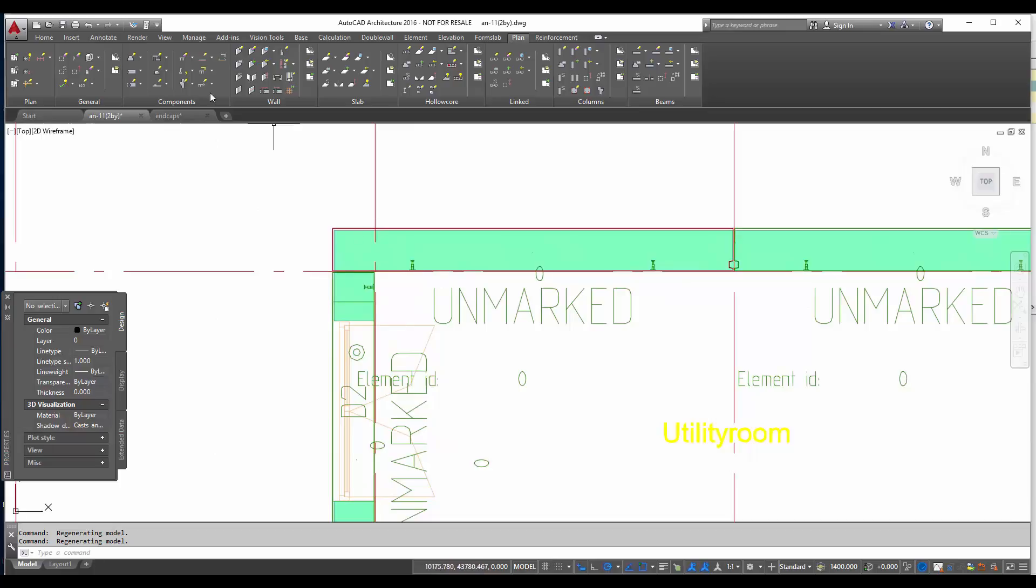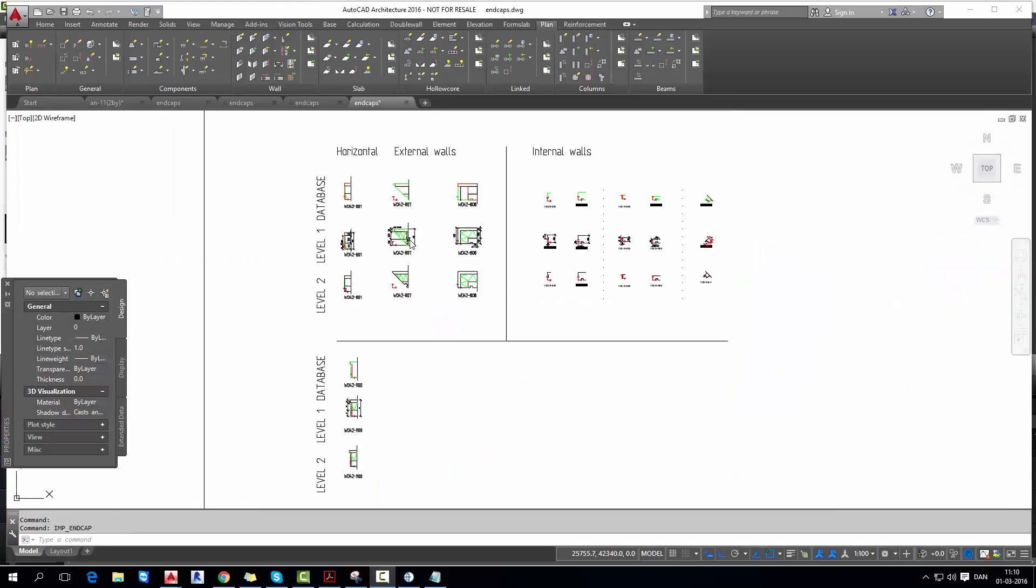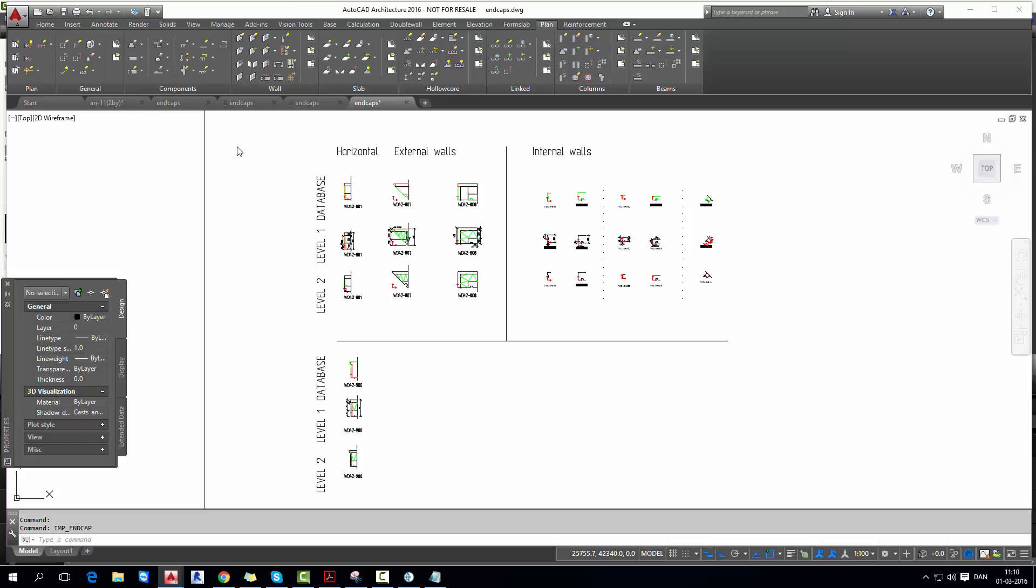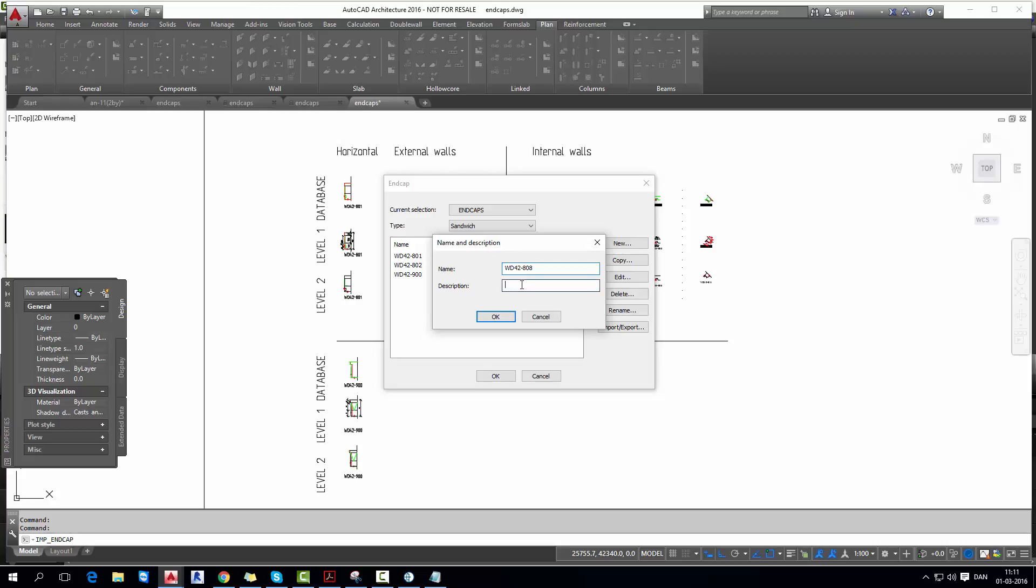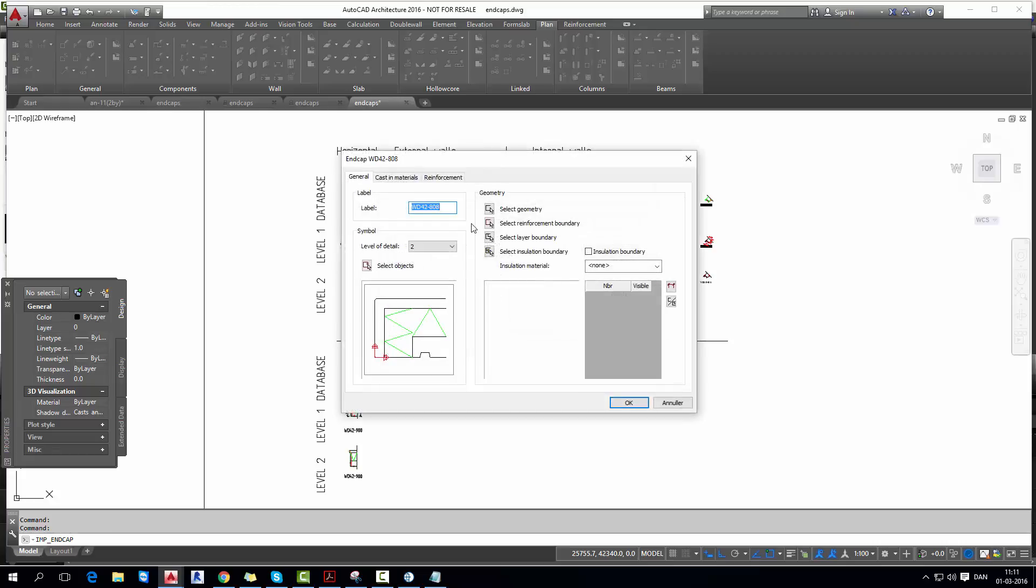So now we'll try to make a corner detail. So I go back to my end caps project and make again a new detail for the corner. I click on new, give a new name. OK. We basically repeat all the same steps we did with the previous end cap. But just to confirm it, I'll make a description again. OK.